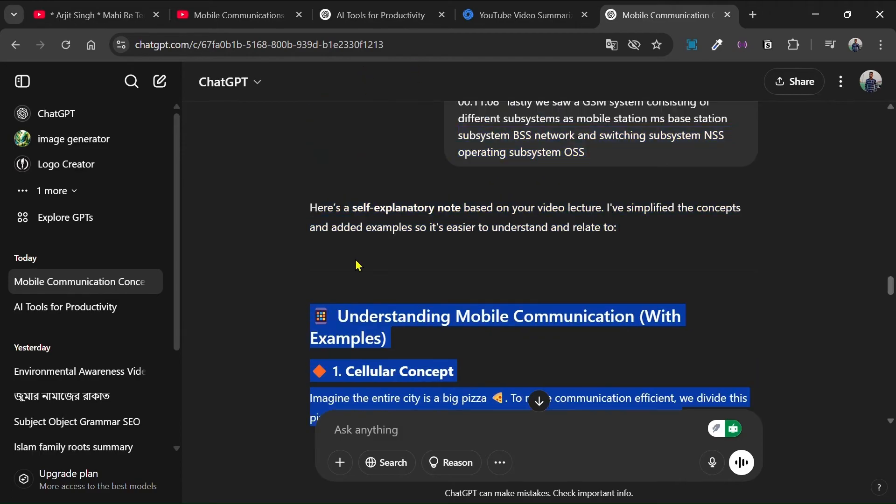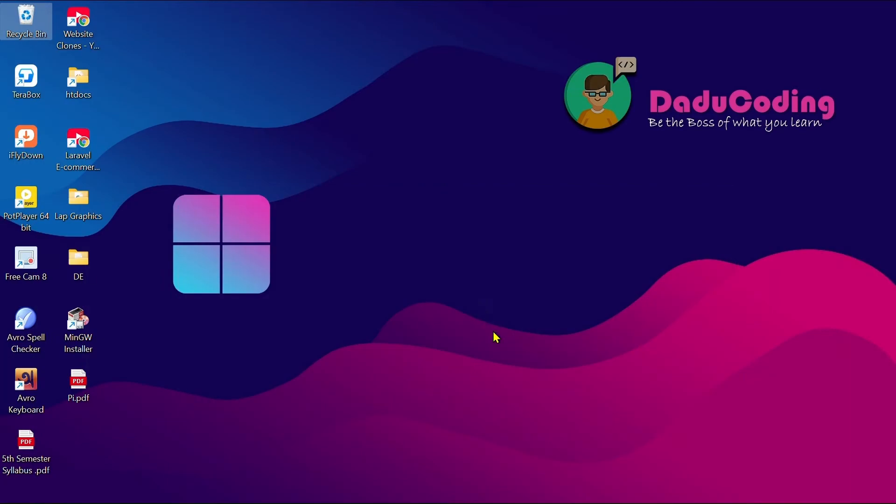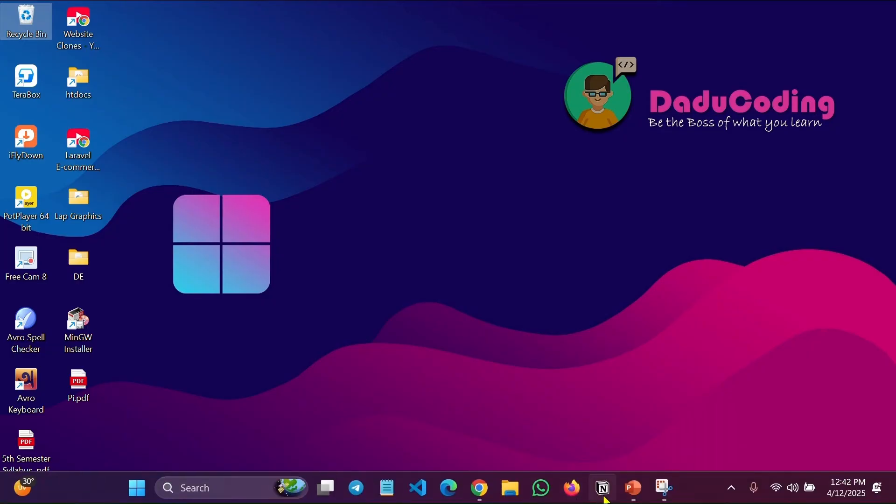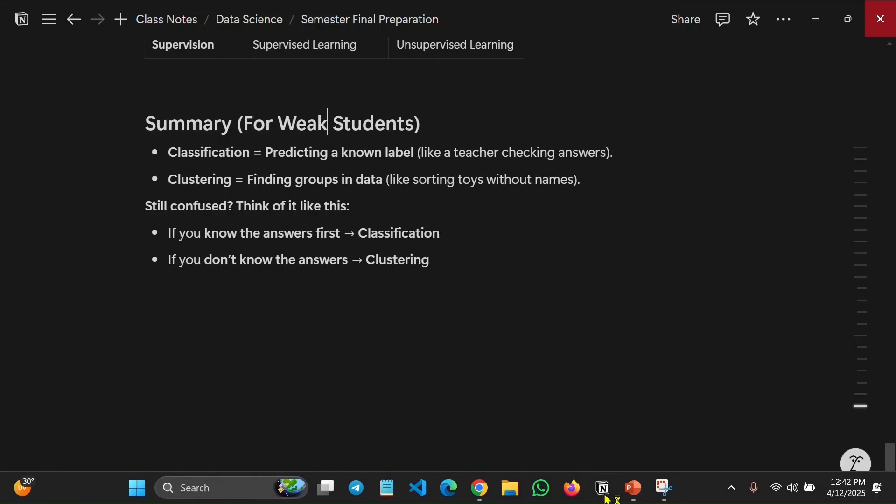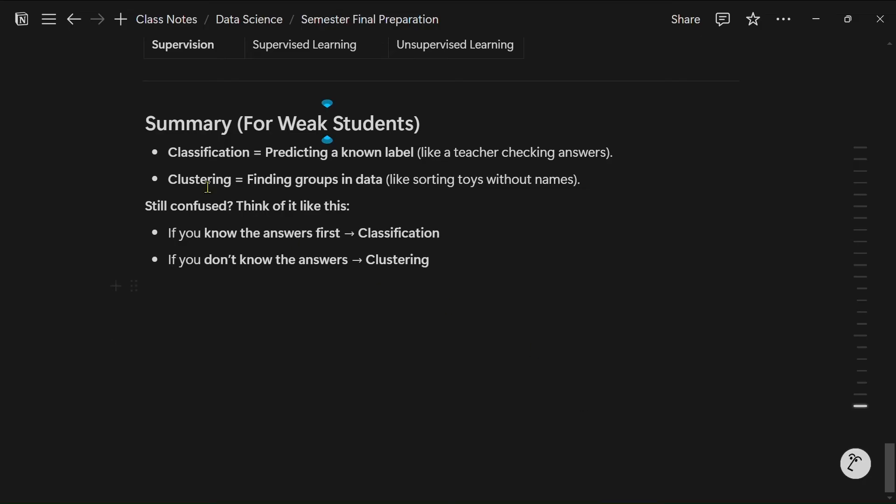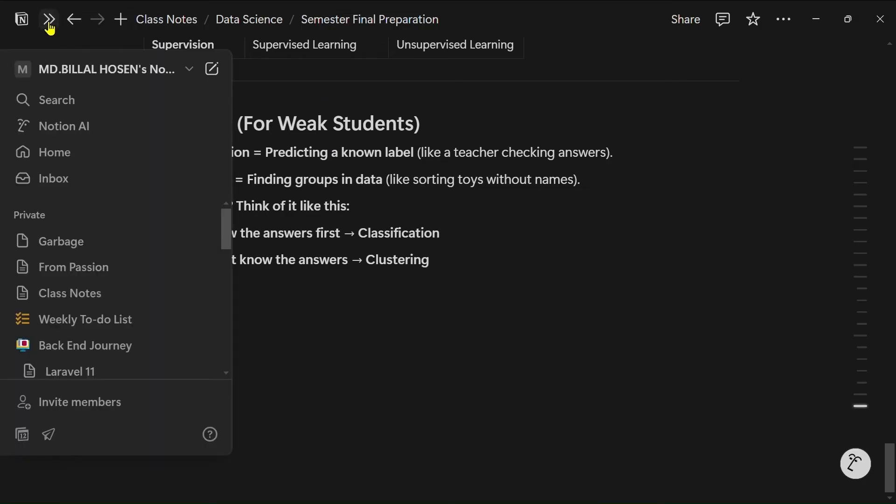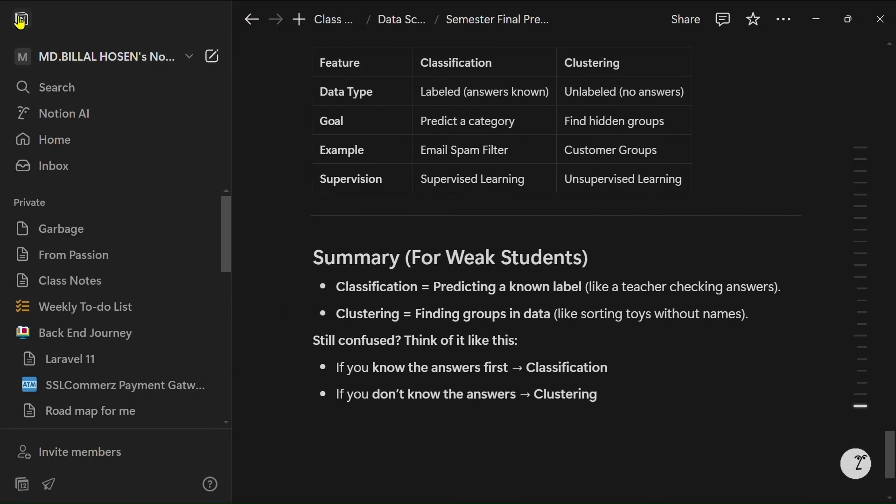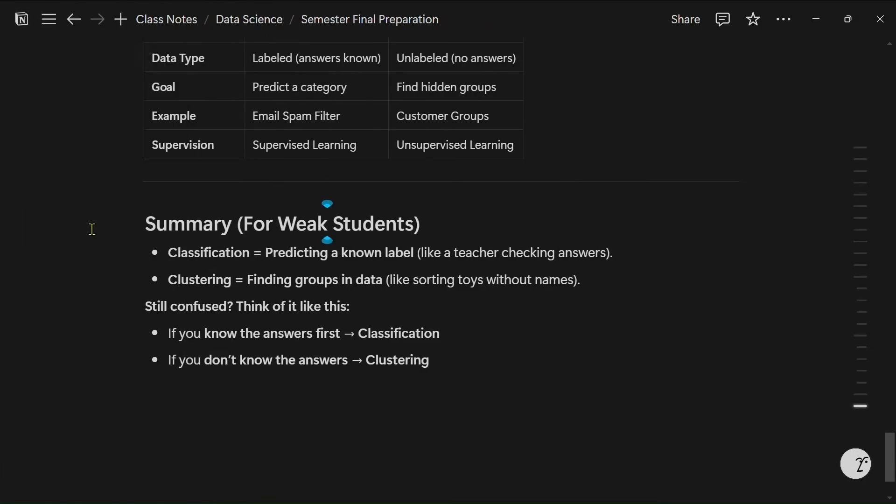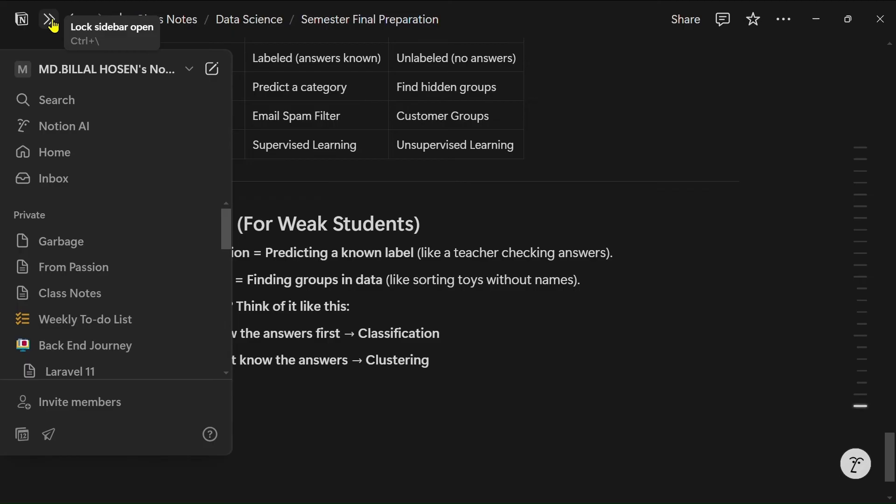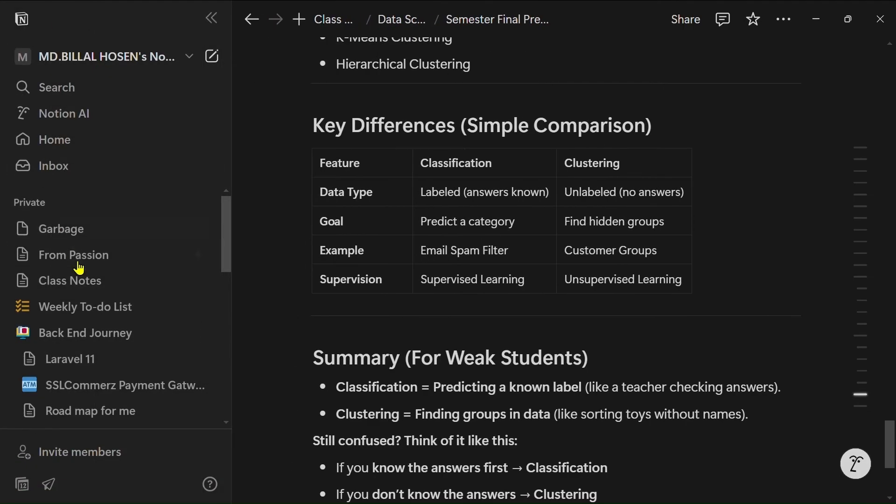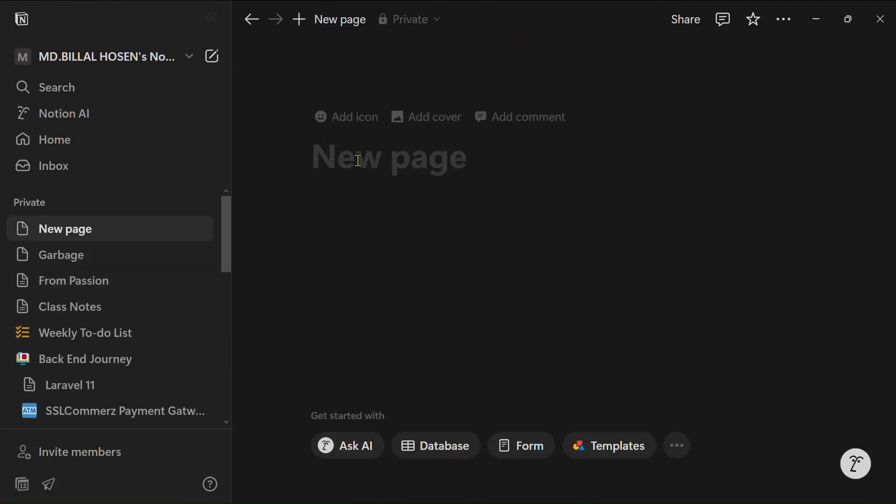Here I'm going to copy it and then you have to choose an app like Notion. Here you can see that I have an app named Notion. You can also download this and it's free. So you have to go to Notion, and if you are already familiar with Notion then I don't have to say. So now I'm going to add a page and I will give a title here.